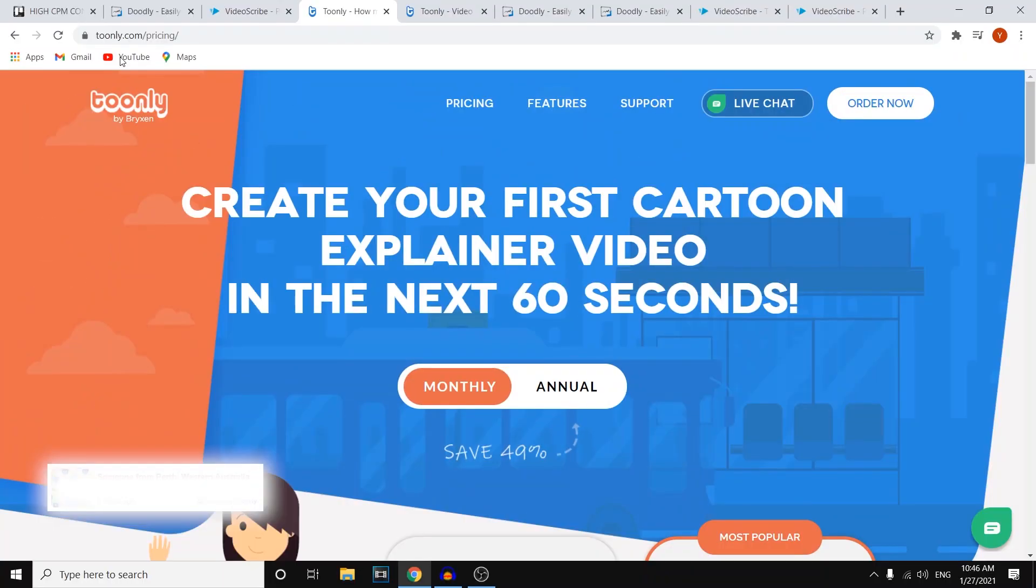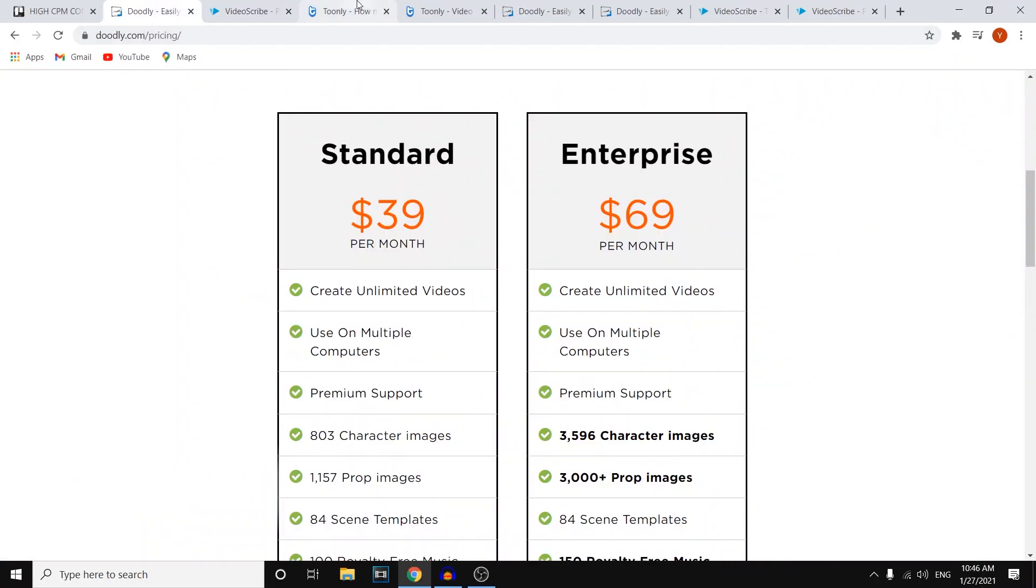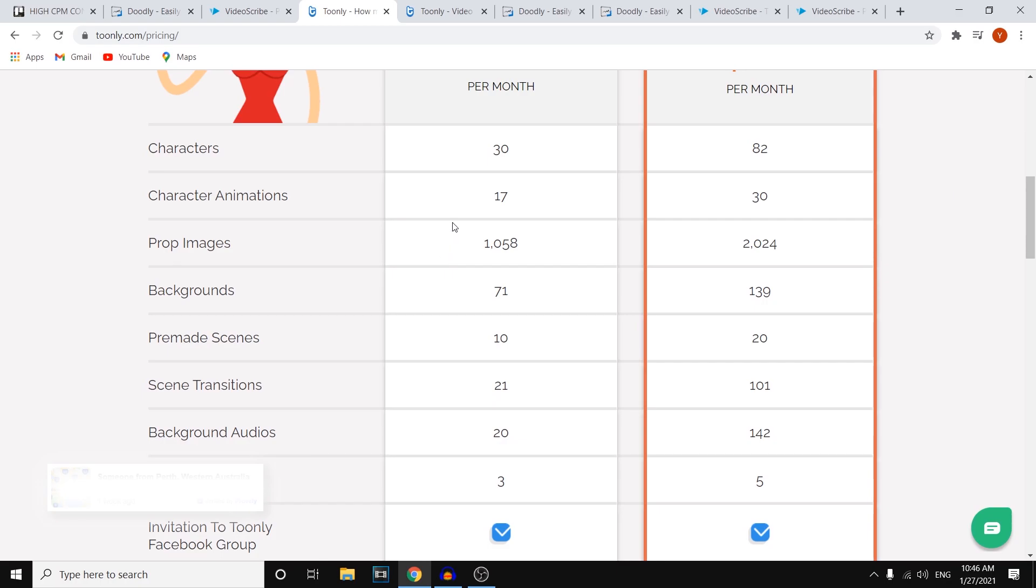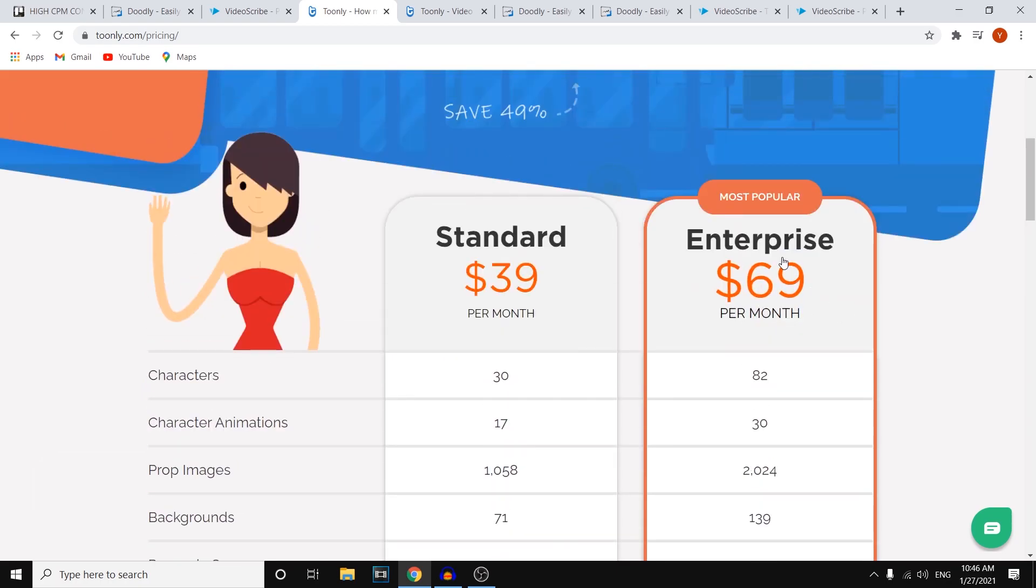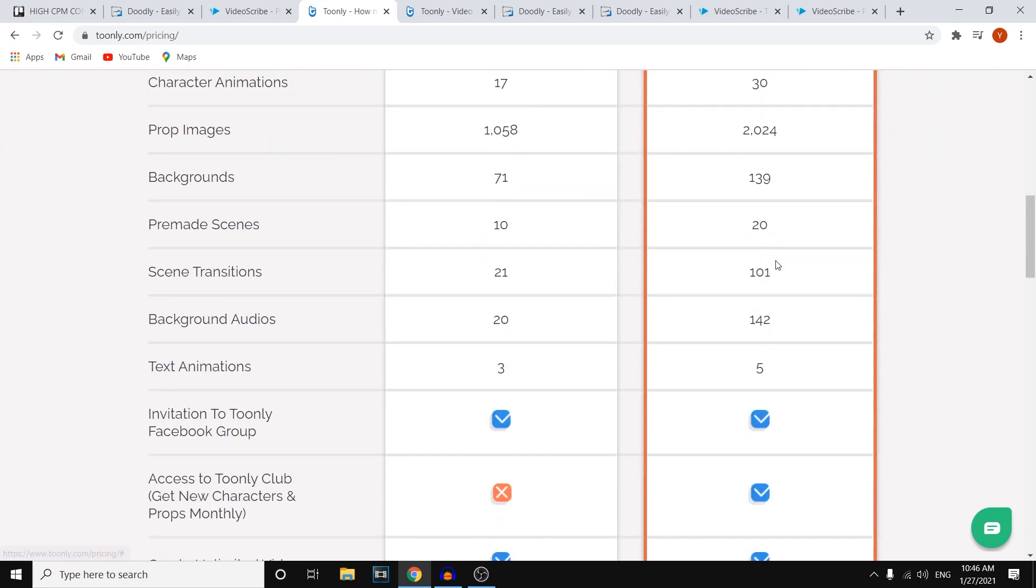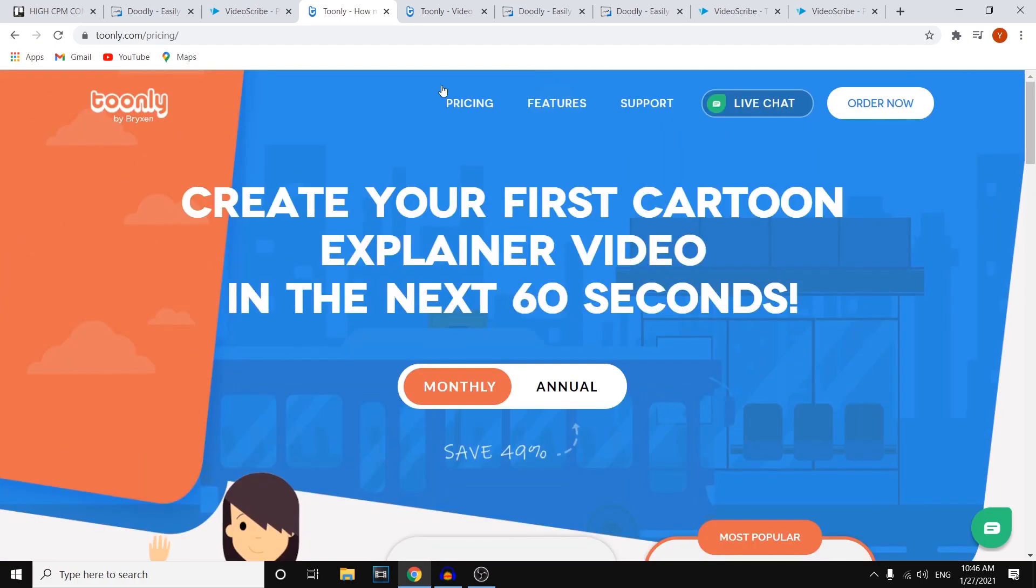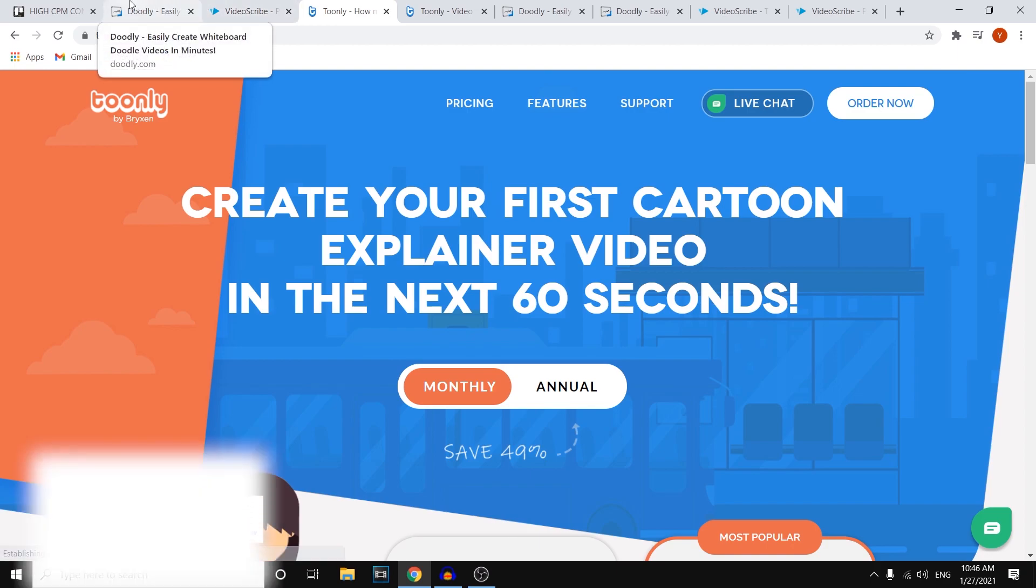If you're going to decide to buy Doodly or Toonly, you can just go with the cheaper version at first, and then if you like it, you can always upgrade to the more expensive plan and pay more per month, but then also get more content. So those are pretty much the softwares that I wanted to show you.